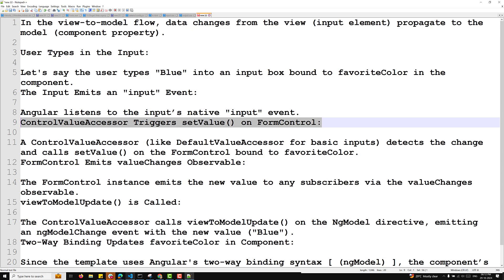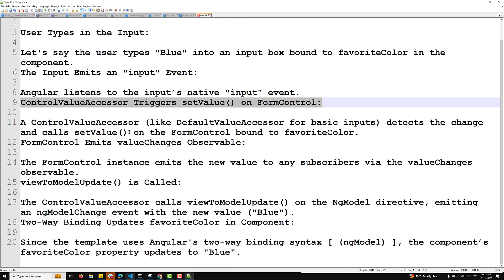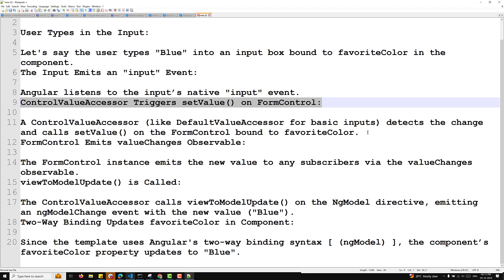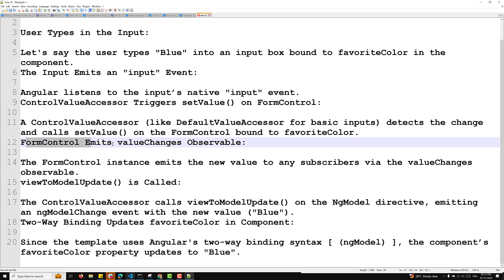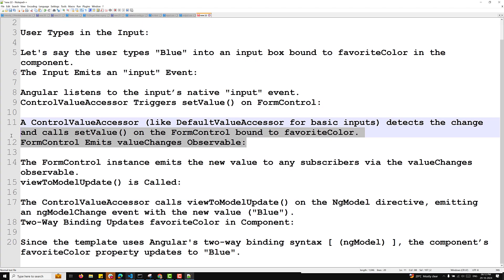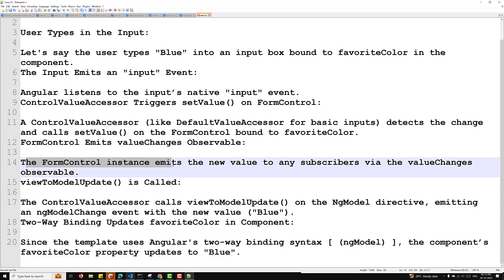The control value accessor triggers setValue on the form control. A control value accessor, like the DefaultValueAccessor for basic inputs, detects the changes and calls setValue on the form control bound to favoriteColor. Then the form control emits the valueChanges observable. The form control instance emits the new value to any subscribers via the valueChanges observable.